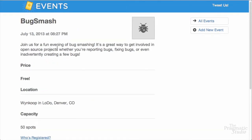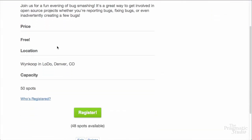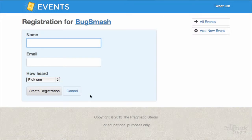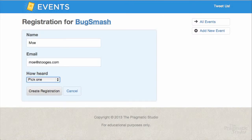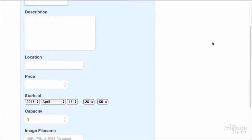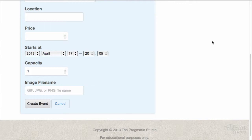Each event will have its own detail page with additional information about the event and a way to register for it. Folks can then register for an event and see who else is registered for that event. We'll also have a way to add new events or edit an existing event.